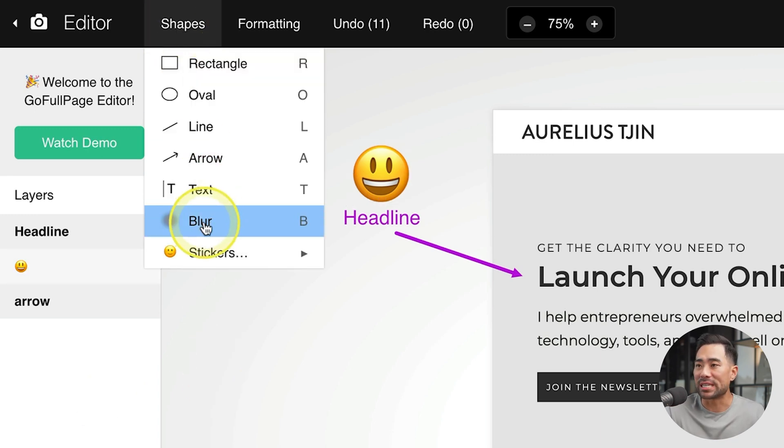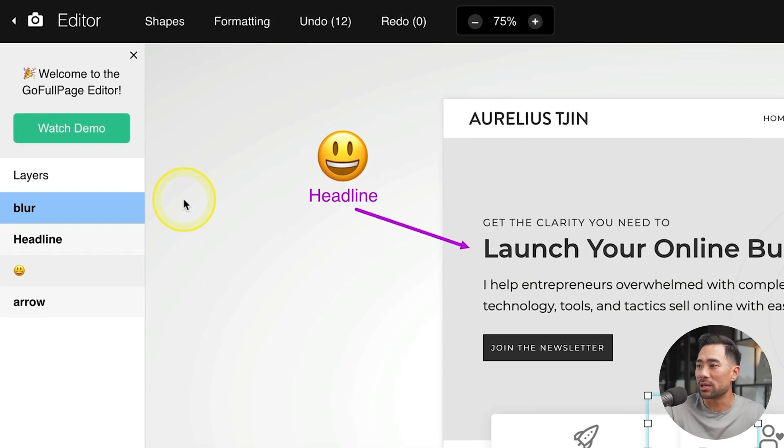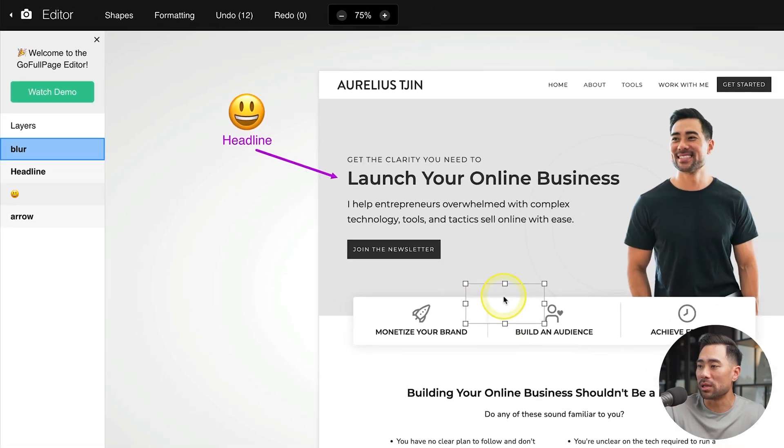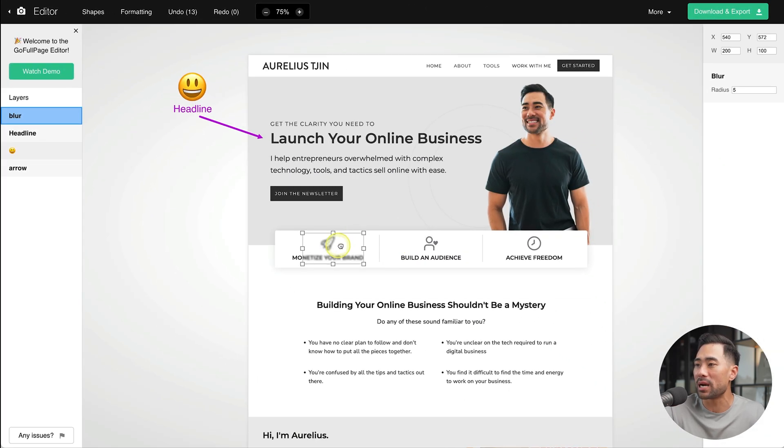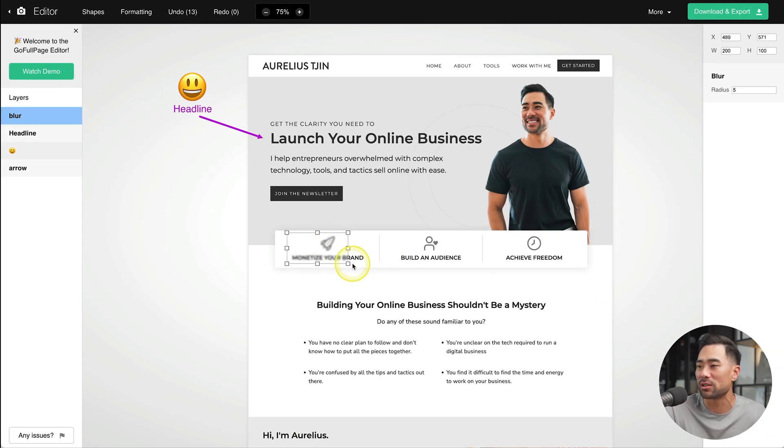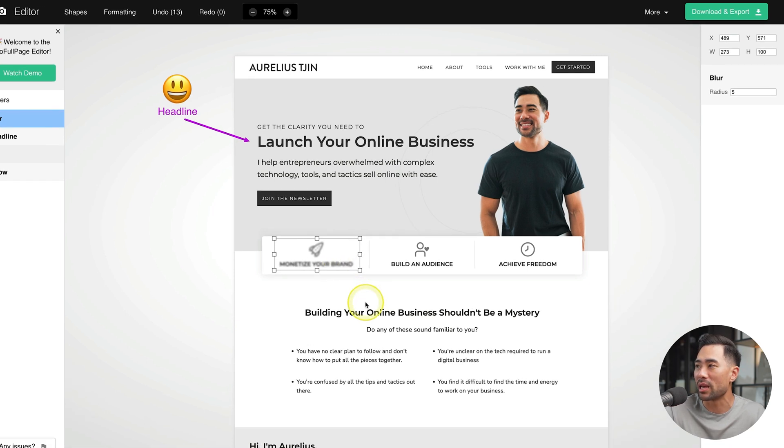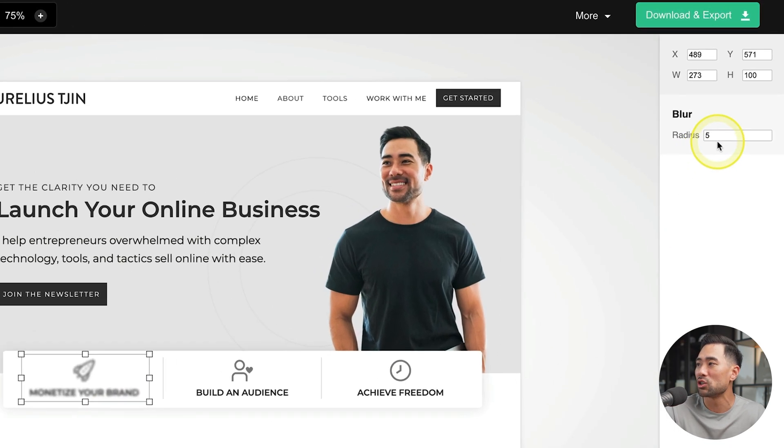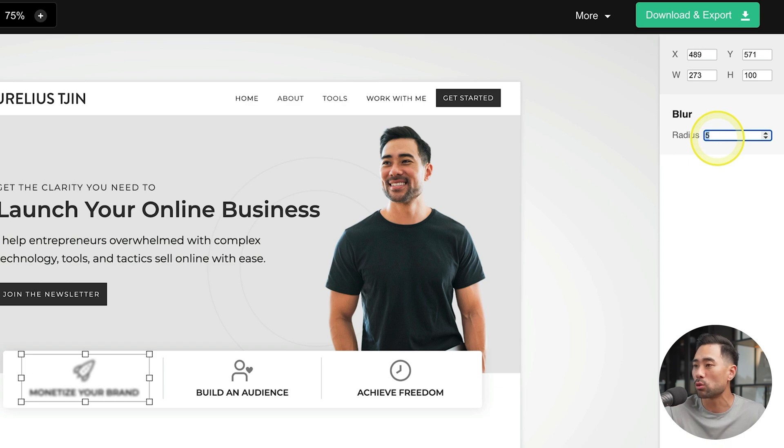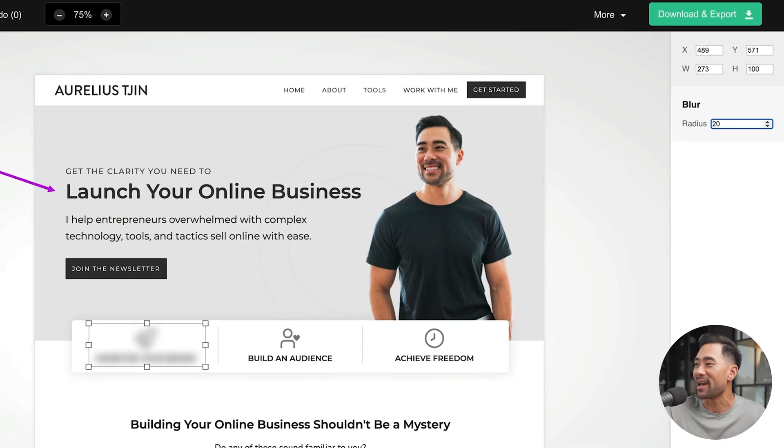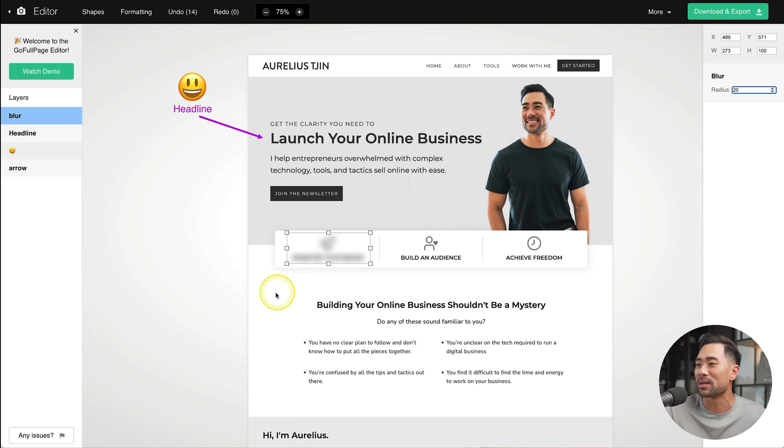As well as that, under shapes, you can also enable blur. So you can blur certain parts. Let's say this right here, if it's sensitive information for instance. And right there, now I can blur it, change the radius, increase it to something like 20 because I can still see it. And that makes much more sense.